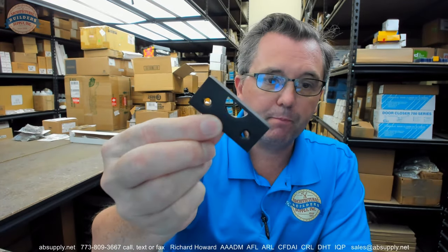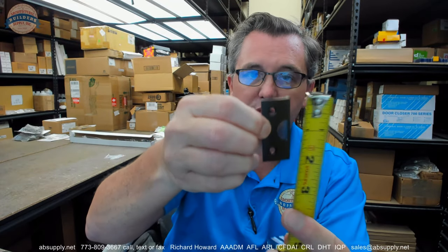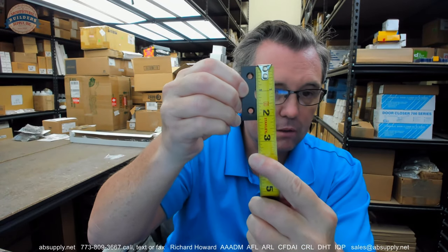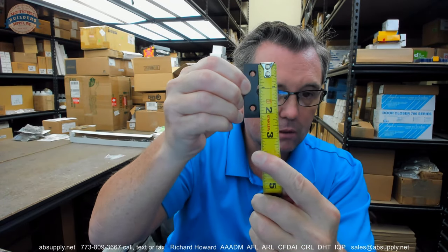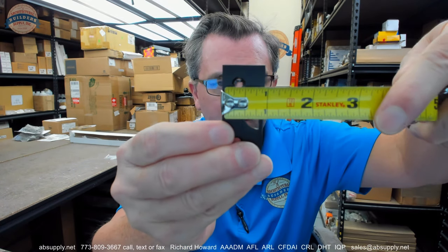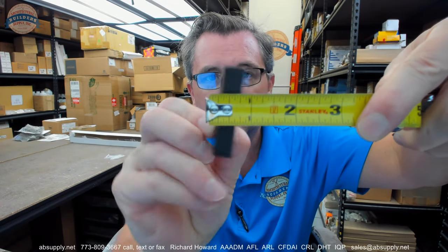The strikes that are included are going to allow you to install this in any application, push side, pull side application. You're going to have an angle strike. Let me take some dimensions of this. Angle strike, about two and an eighth by about seven eighths by about three eighths or seven sixteenths.